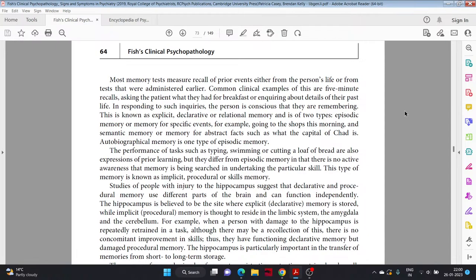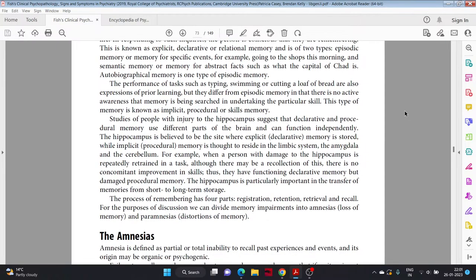Autobiographical memory is one type of episodic memory. The performance of tasks such as typing, swimming, or cutting a loaf of bread are also expressions of prior learning, but they differ from episodic memory in that there is no active awareness that memory is being searched in undertaking the particular skill. This type of memory is known as implicit, procedural, or skill memory. Studies of people with injury to the hippocampus suggest that declarative and procedural memory use different parts of the brain and can function independently. The hippocampus is believed to be the site where explicit or declarative memory is stored, while implicit procedural memory is thought to reside in the limbic system, the amygdala, and the cerebellum.